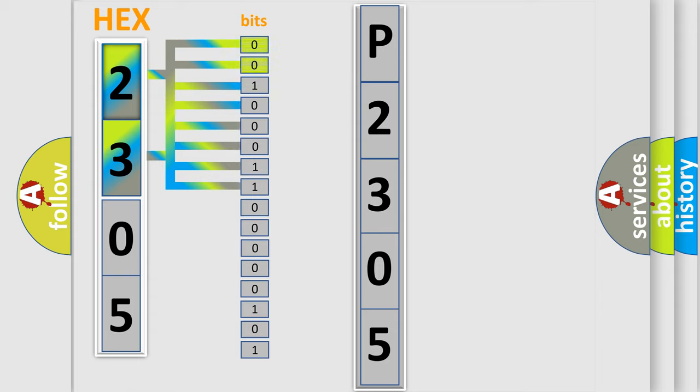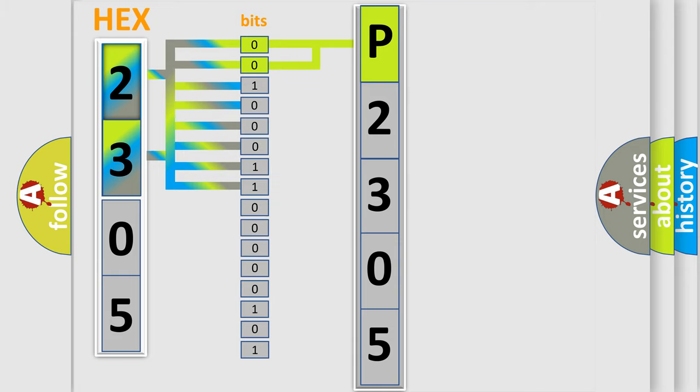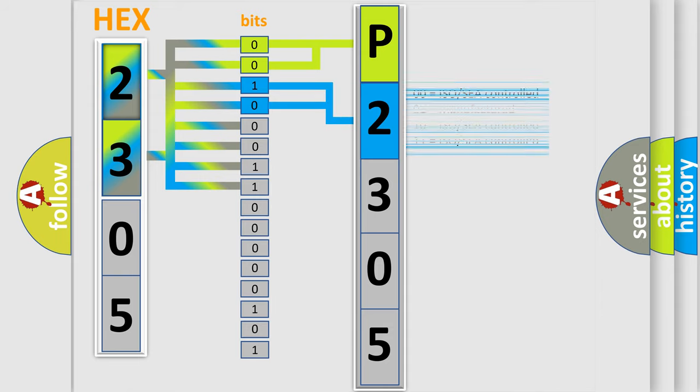By combining the first two bits, the basic character of the error code is expressed. The next two bits again determine the second character. The last four bits of the first byte define the third character of the code.